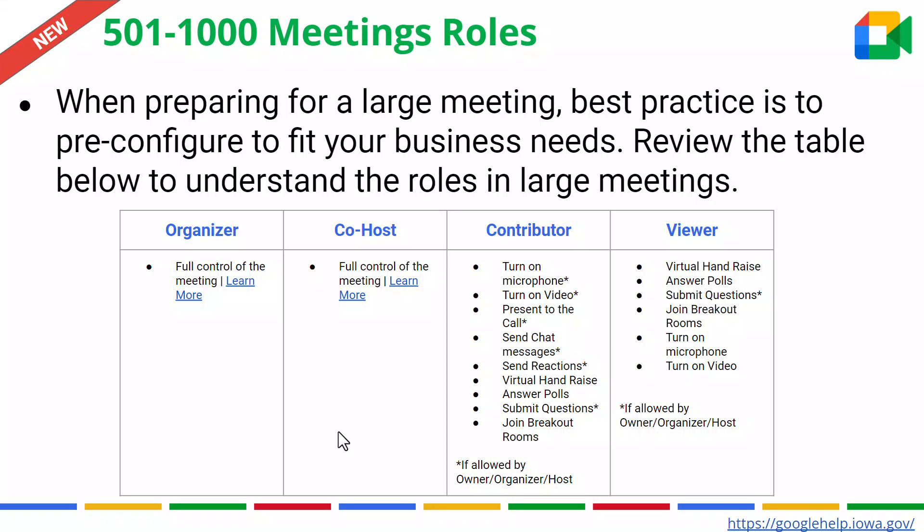And at the end is the viewer. The viewer is there just to sit and get an understanding of what's happening in a large meeting. They have limited access, so keep that in mind, and I strongly encourage you to check this table. Also with that, Google is constantly changing, and even in the update, it stated that they are working on improving the impact for the viewer. So more things will be changing in the future.